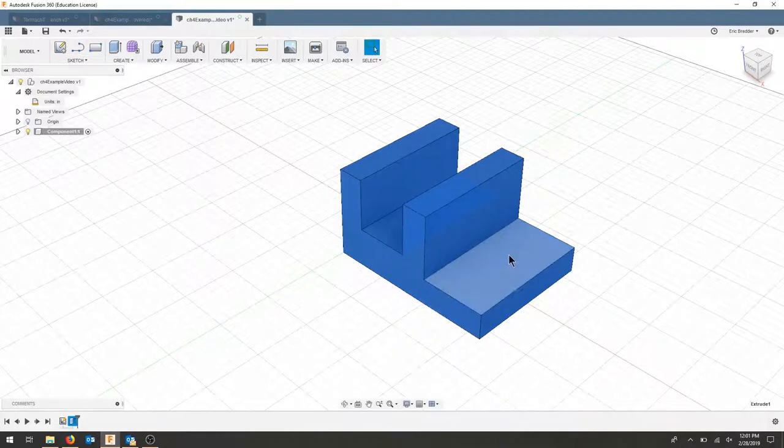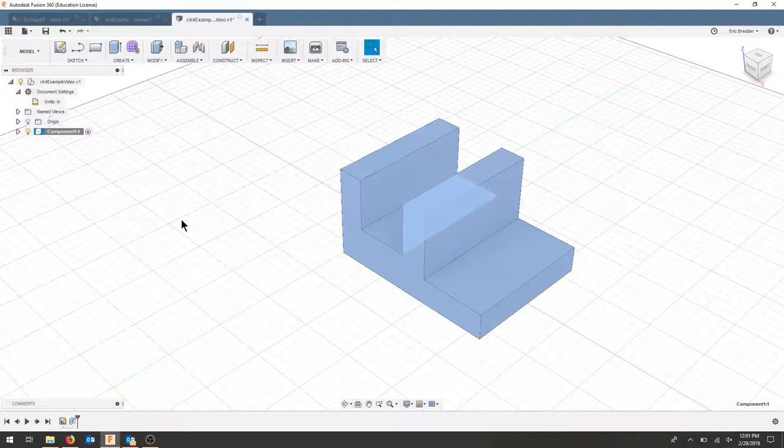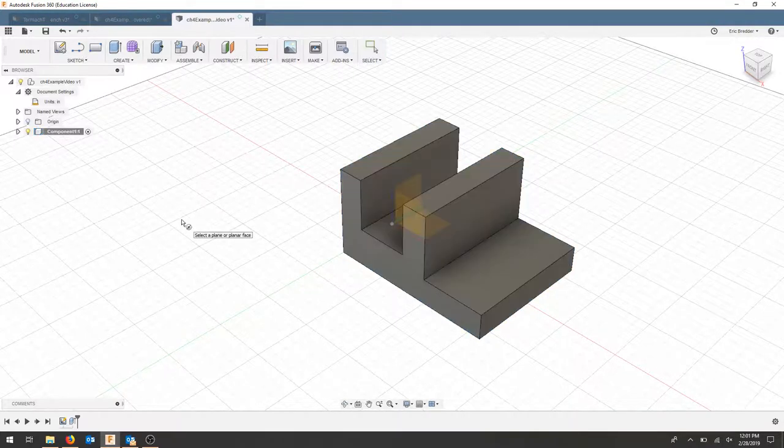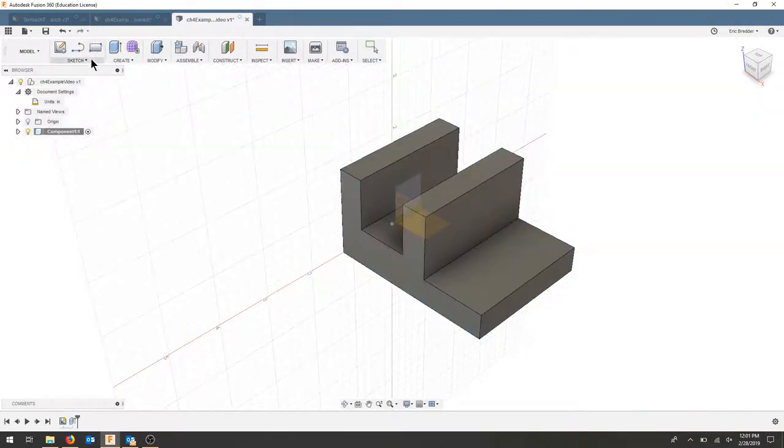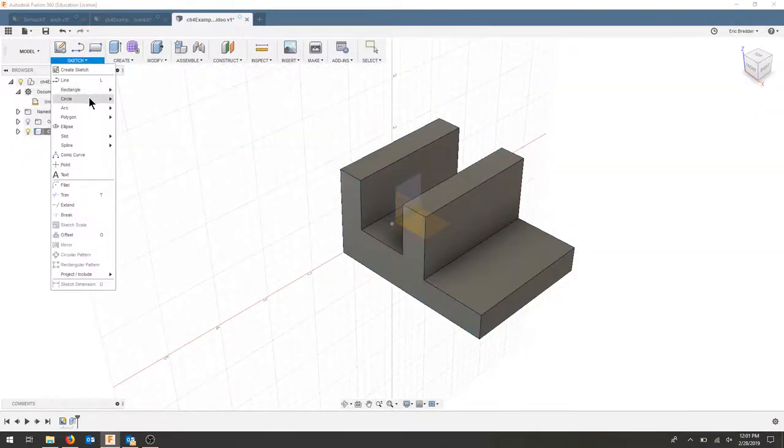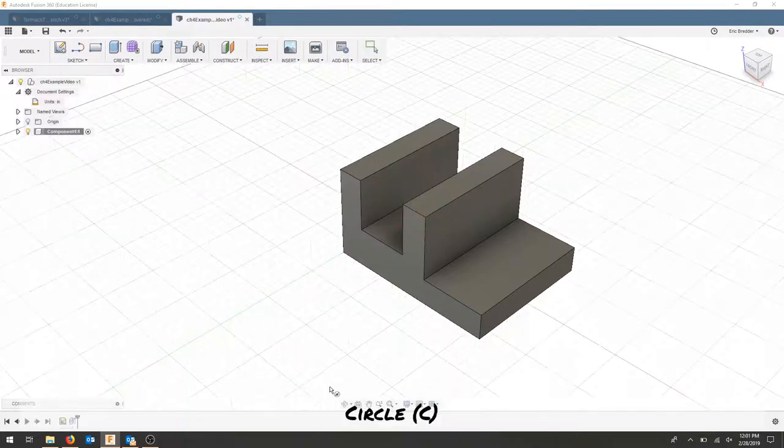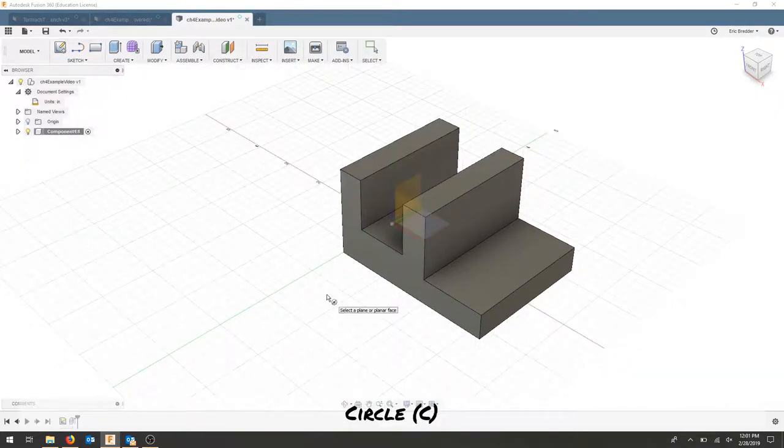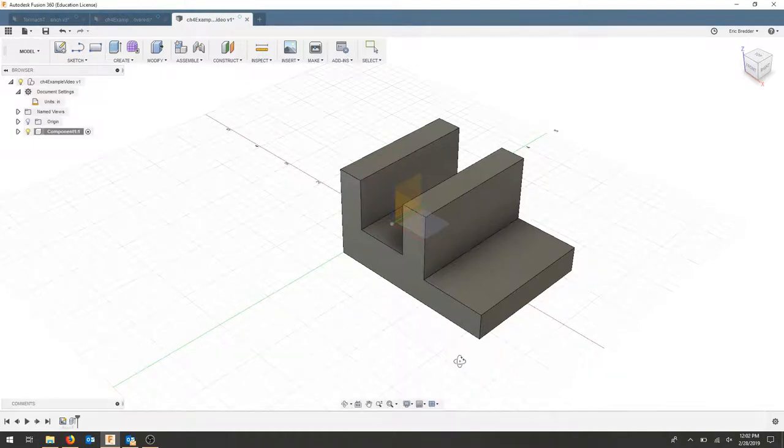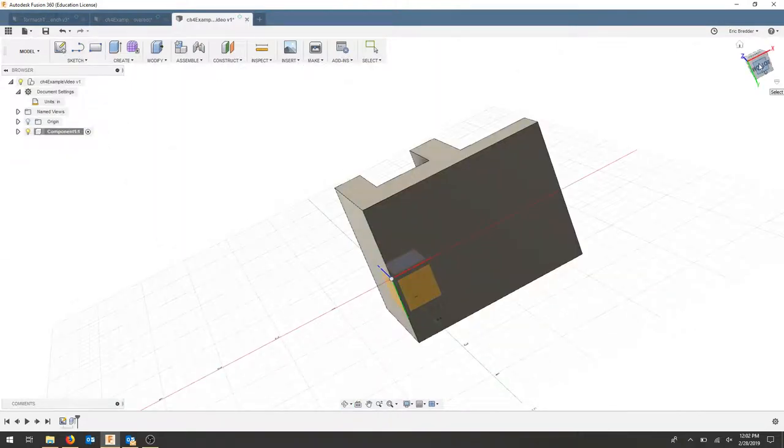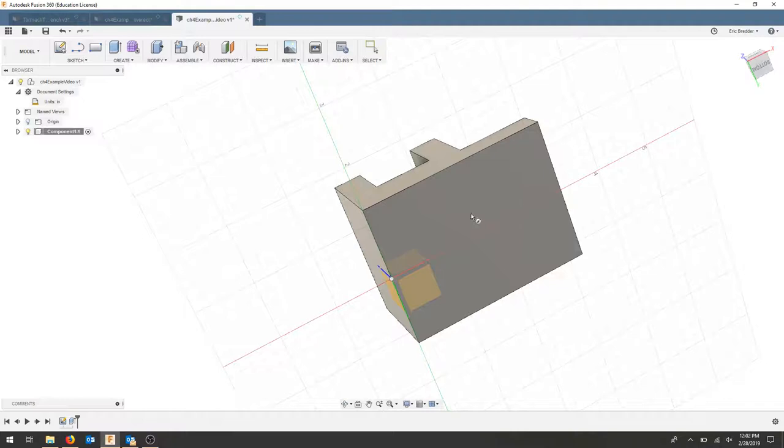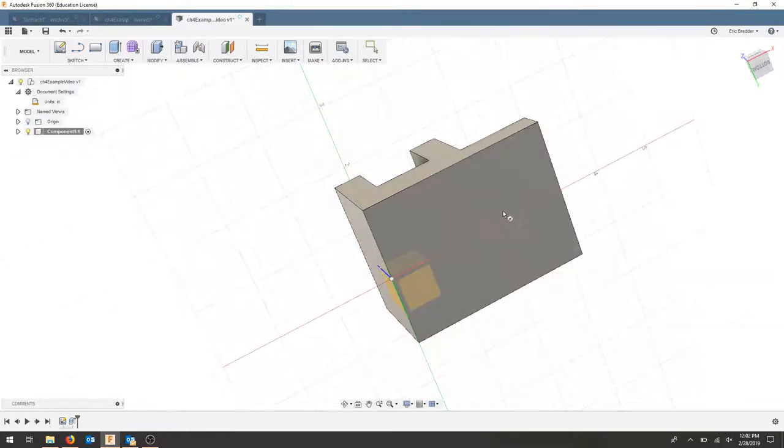Our next step is to select the circle from your sketch menu. We're going to do a two-point circle. Press C on your keyboard to get the circle command, and we're going to draw this on the bottom face. Turn your part over, make sure you're in the bottom view, and select that bottom face of your part, not the work plane.